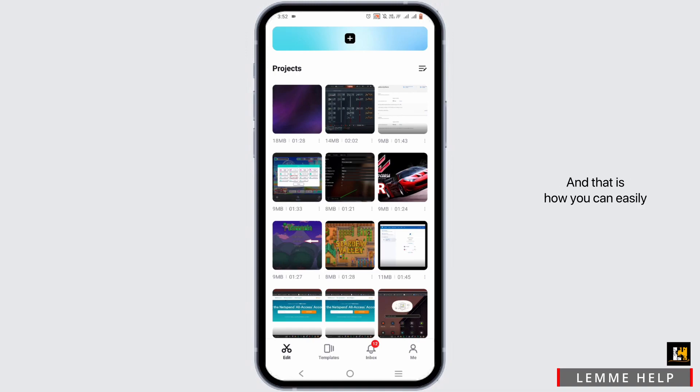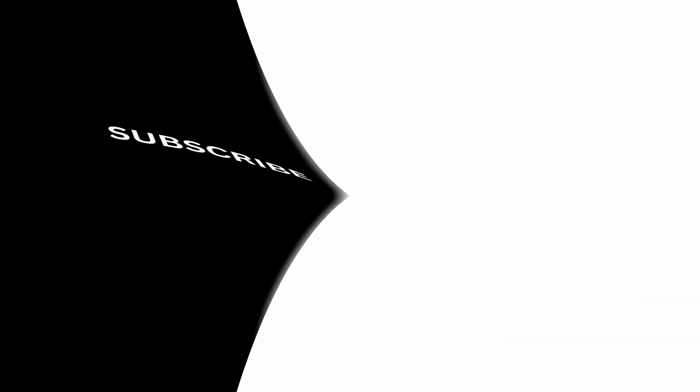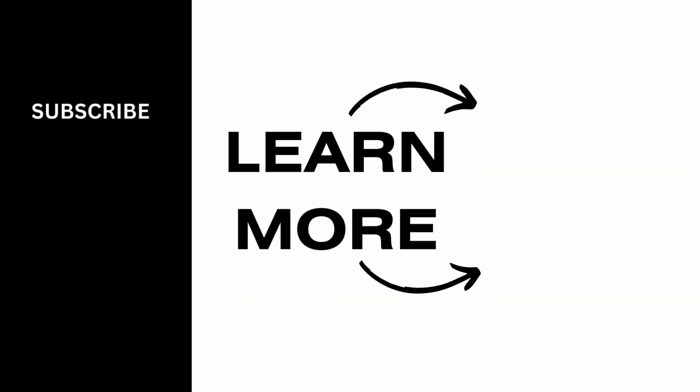And that is how you can easily recover your deleted project on CapCut. So make sure to go ahead and give it a try and we hope you found this video informative to you. Thank you so much for watching.